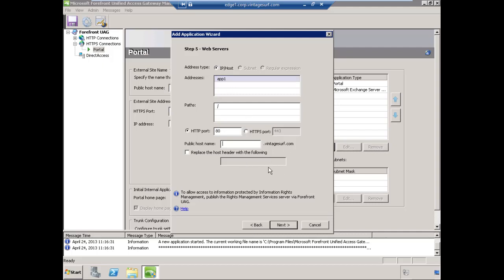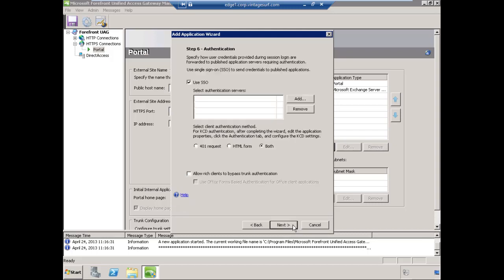Here's the trick to making this work: the public host name is the application-specific host name for this particular application. We'll use sharepoint.vintagesurf.com. This name does need to be in public DNS and resolve to the IP address assigned to the external network interface of the UAG server. You can accept the defaults for the rest of this screen and choose Next.